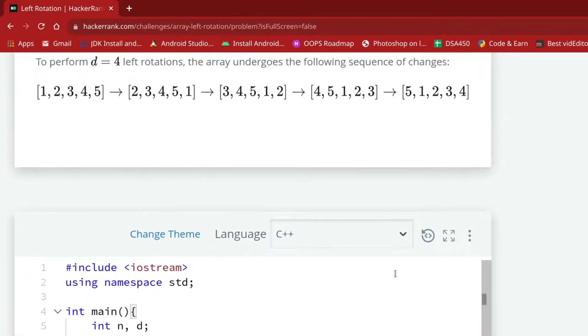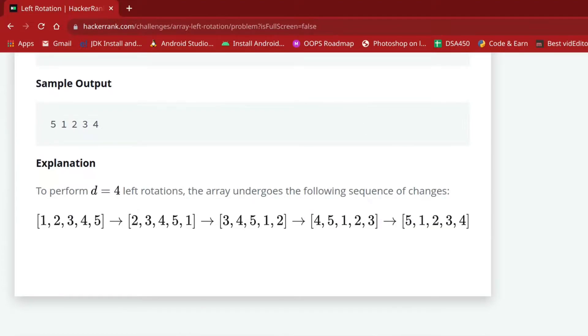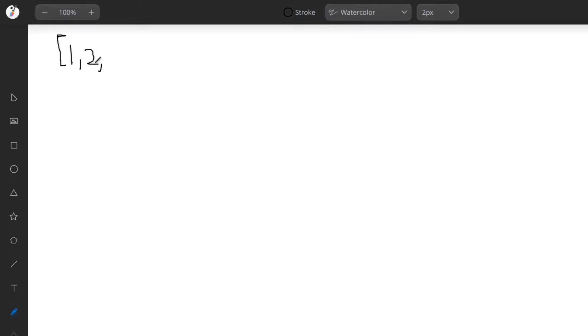Now let's understand the question more deeply. Suppose we have an array of five elements: 1, 2, 3, 4, 5, like this.